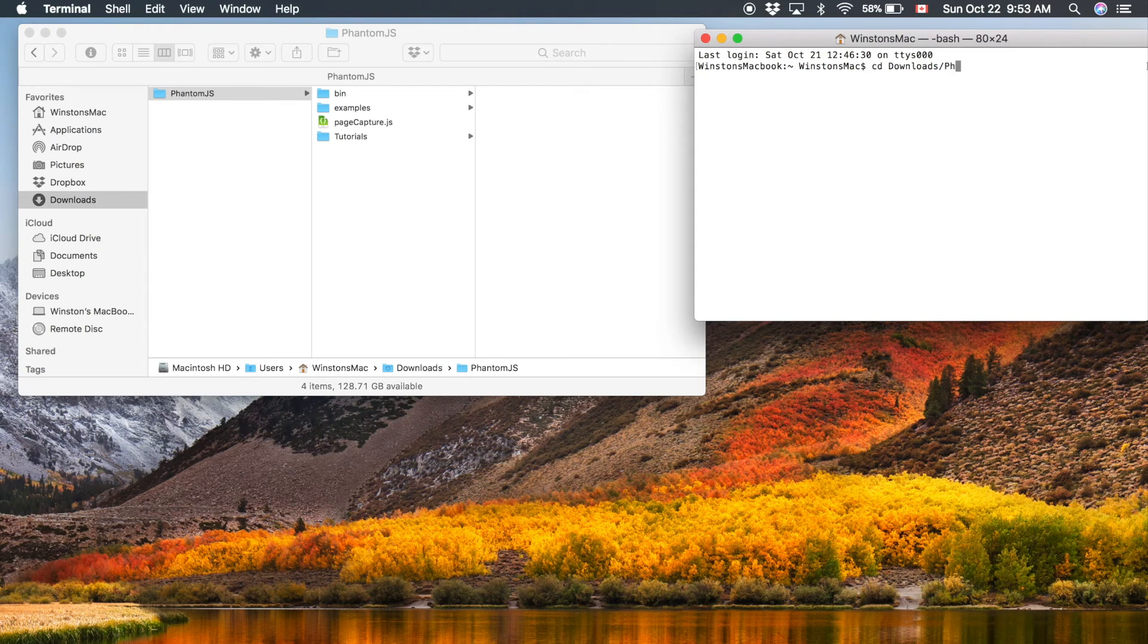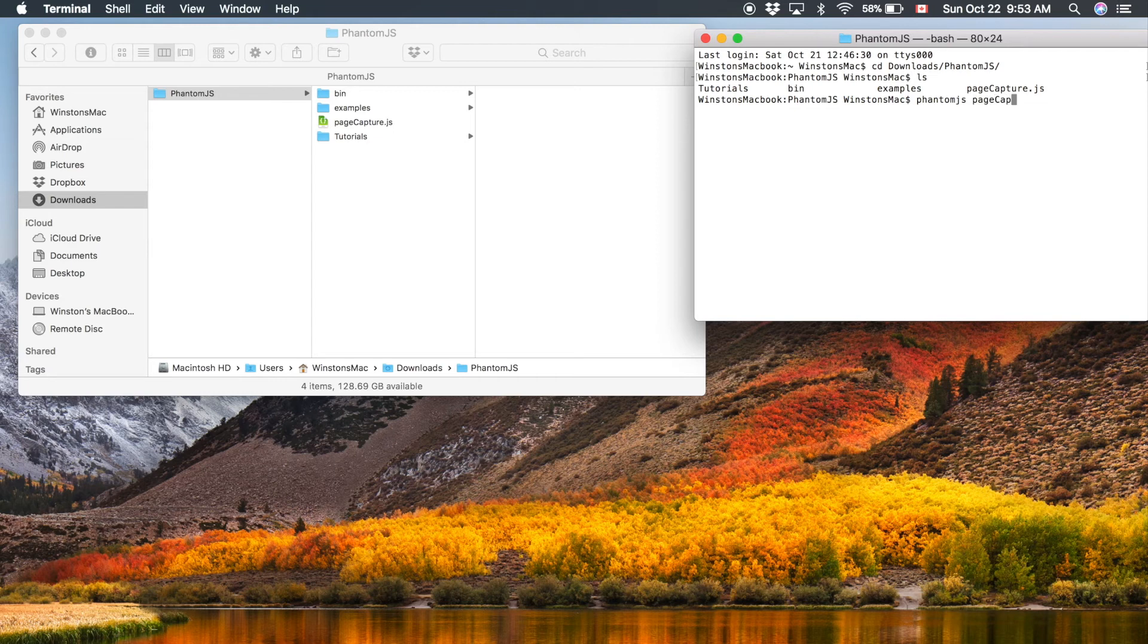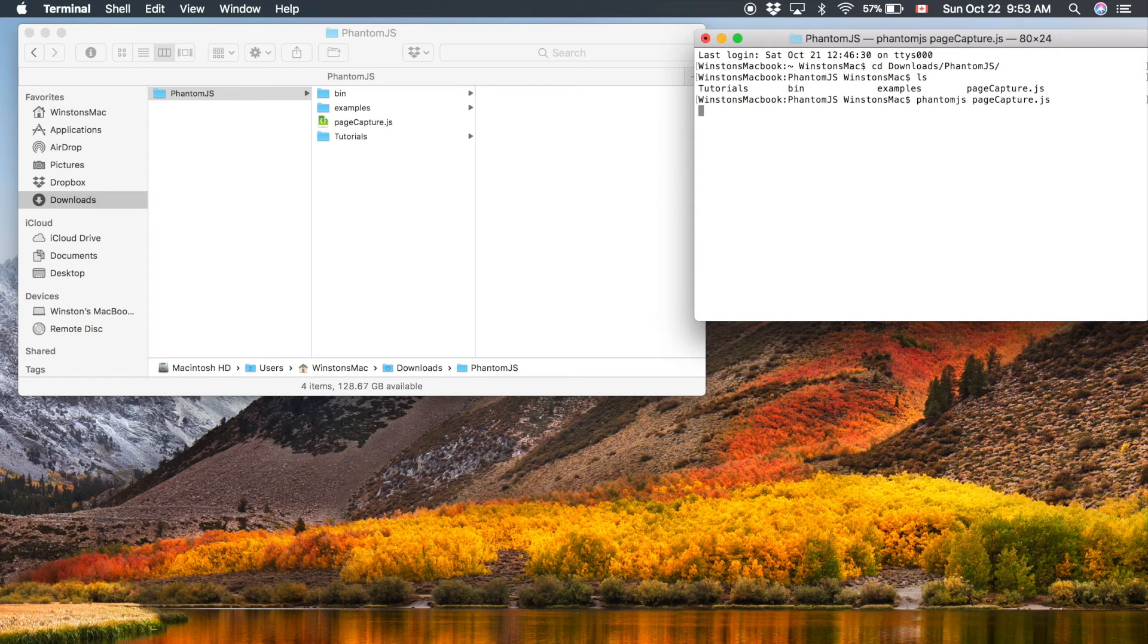Let's change directory and go into our downloads. And then PhantomJS. And now we have our page capture file right there. So let's go phantomjs pagecapture.js. And if we run that, there we go.